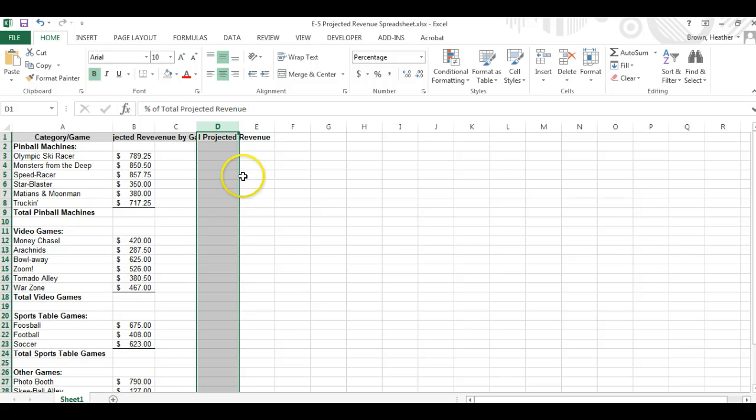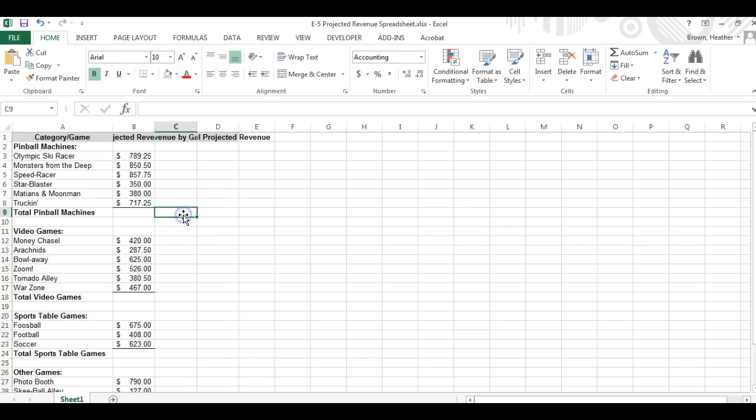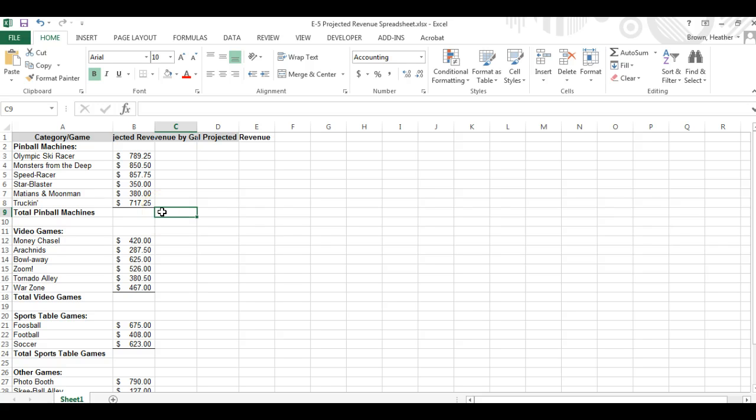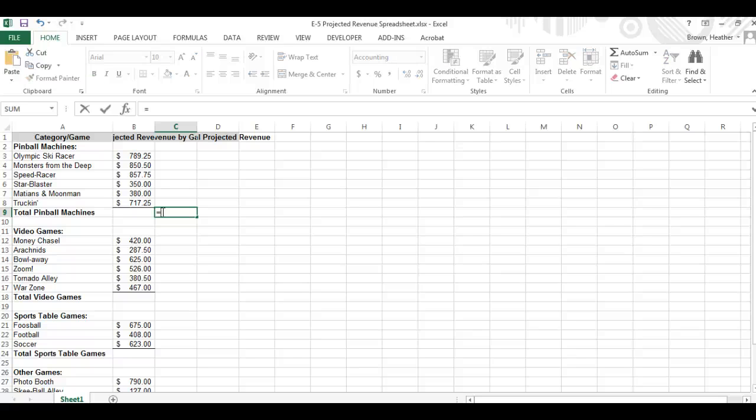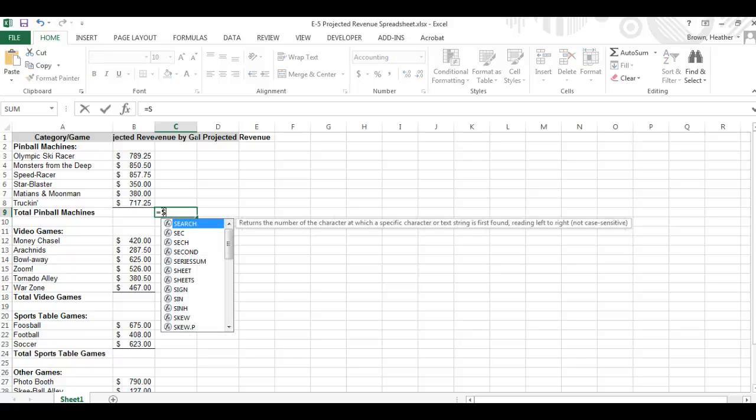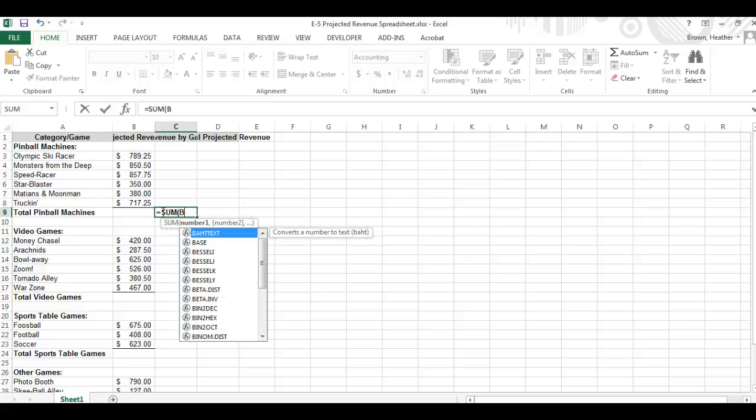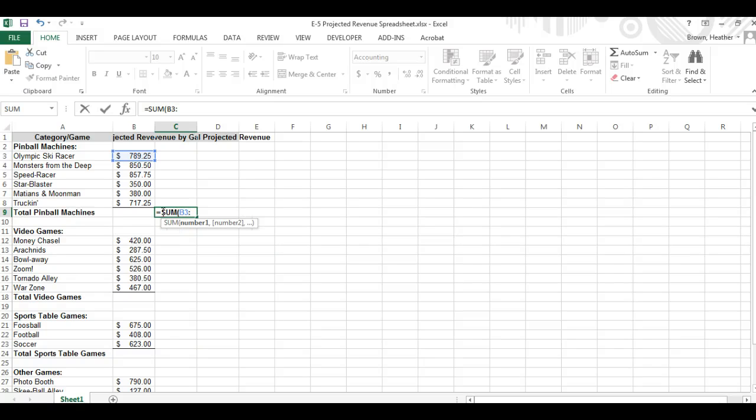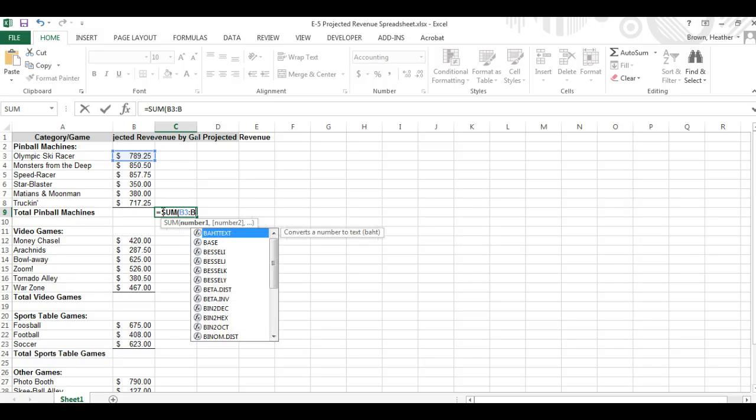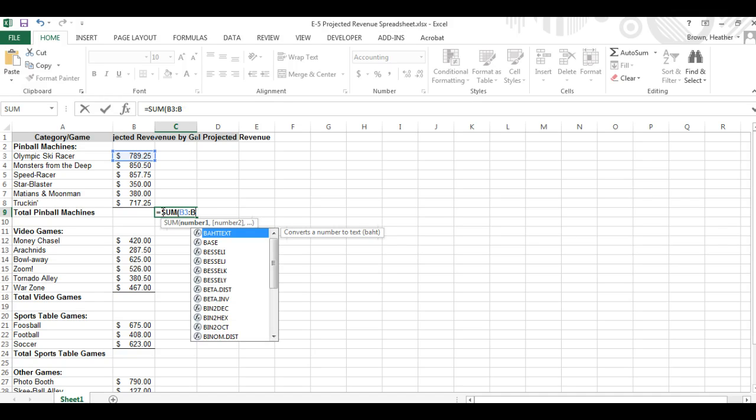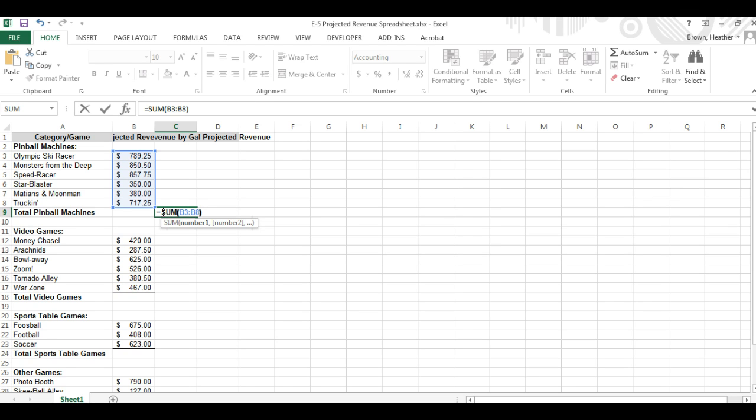We're going to go to C9 and we're going to enter a formula. And the formula that we want to do is add up all of the information from 3 through 8. So remember we hit an equal sign. We're going to type the word sum, parentheses, B3 through B8, and close the parentheses and hit enter.